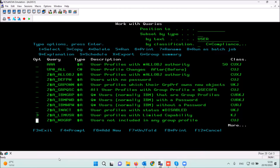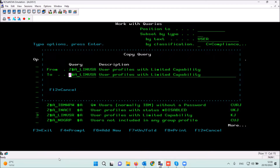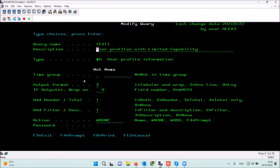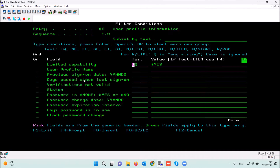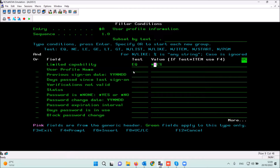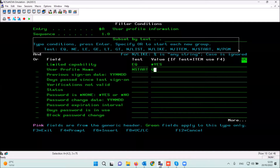Another thing you can do with the reports is copy a report to a new name and update the filter inside the report. I'm going to copy this report to a new name, press enter, and then update the definitions of the new report based on the original. I can use a new filter — for example, this built-in filter based on the original report sets limit capability equal to yes. I want to see user profile names not equal to, or let's say, not starting with Q.